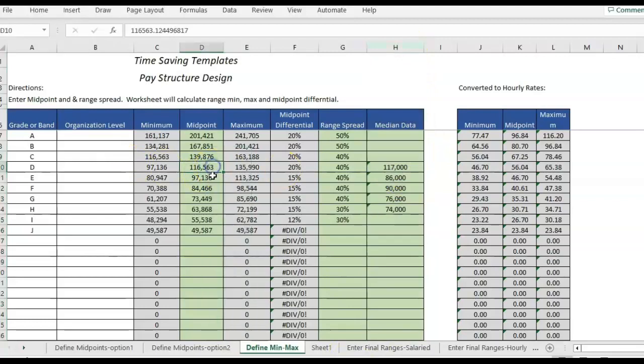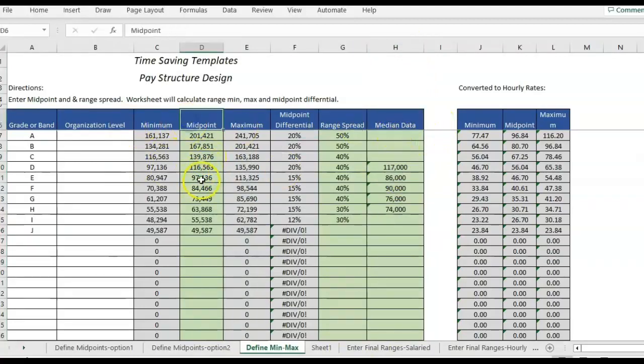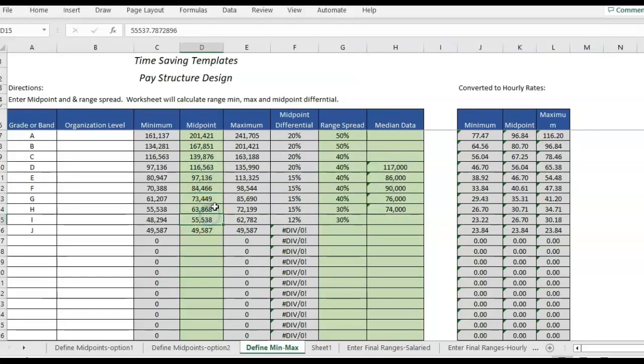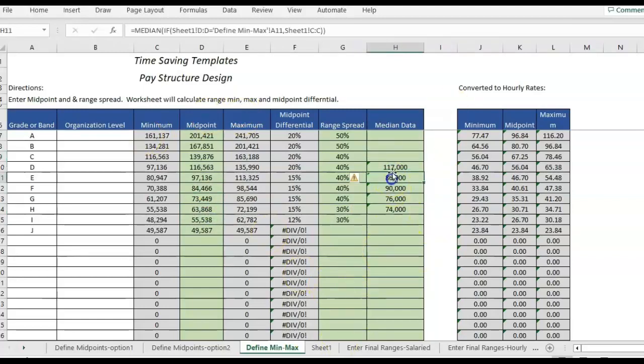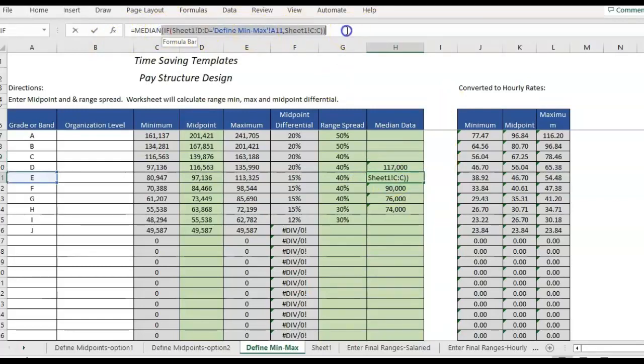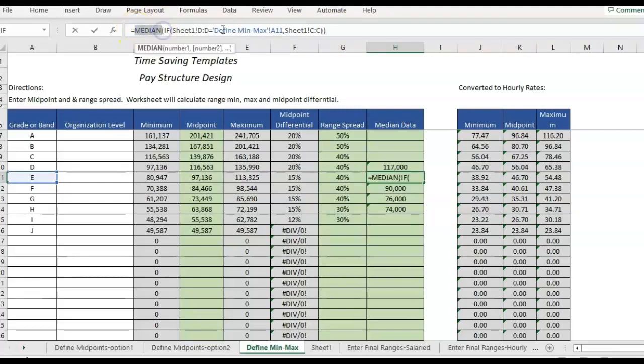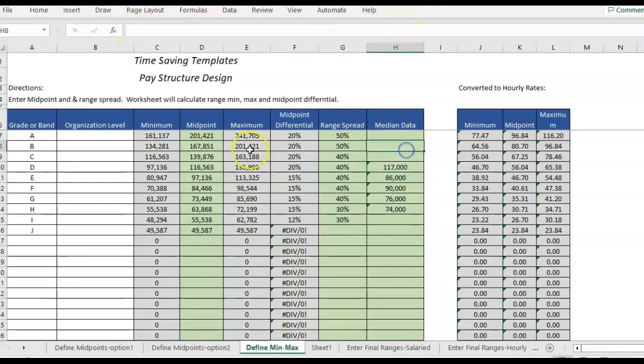And then what I would do is compare the median data to the midpoint to see how far off the median is from the midpoint of the range. And so that is how you would do the median if. The easiest way, do the if formula first, it will give you that message. But once you add median to the front, it will work to give you the median per the grade.